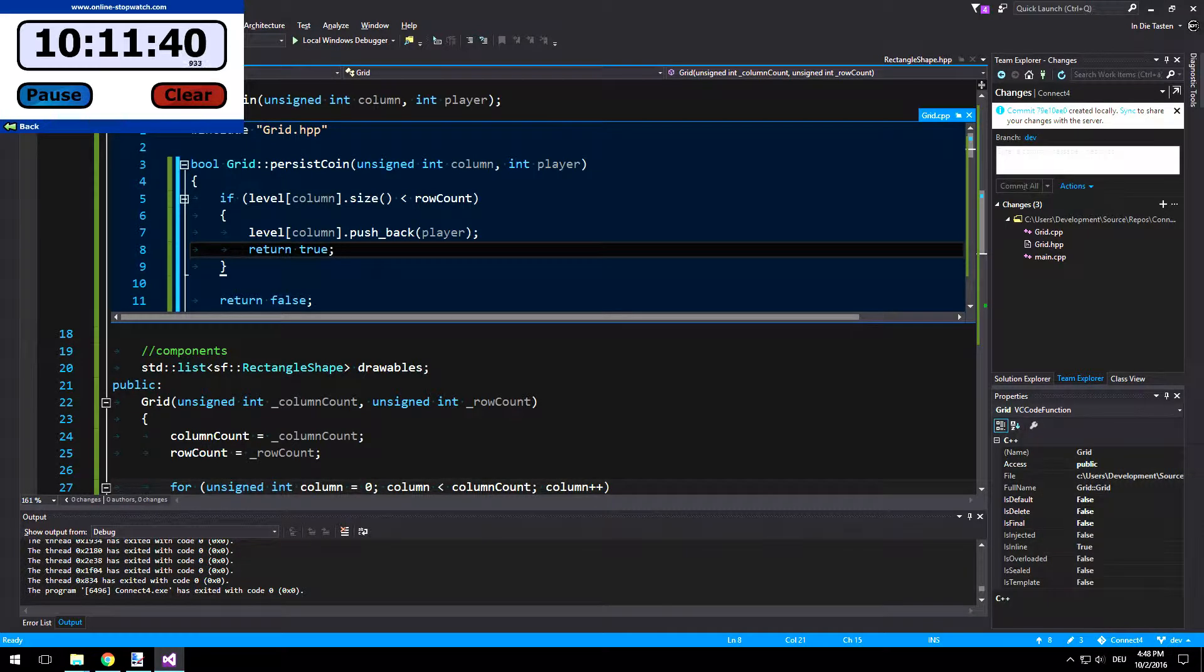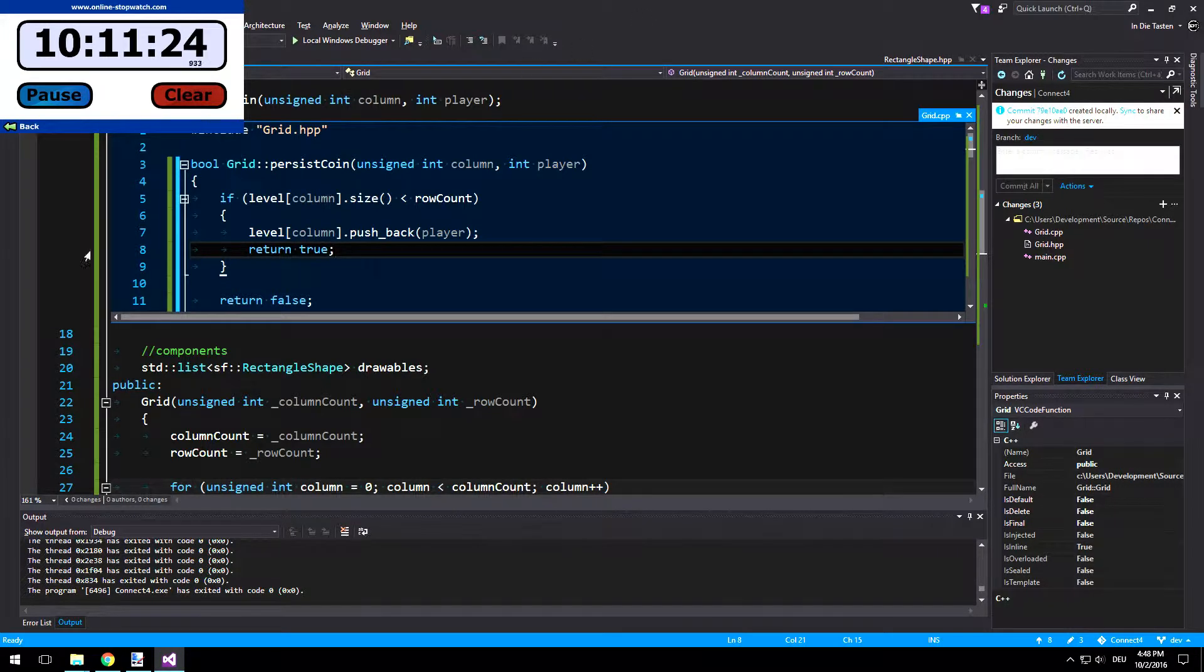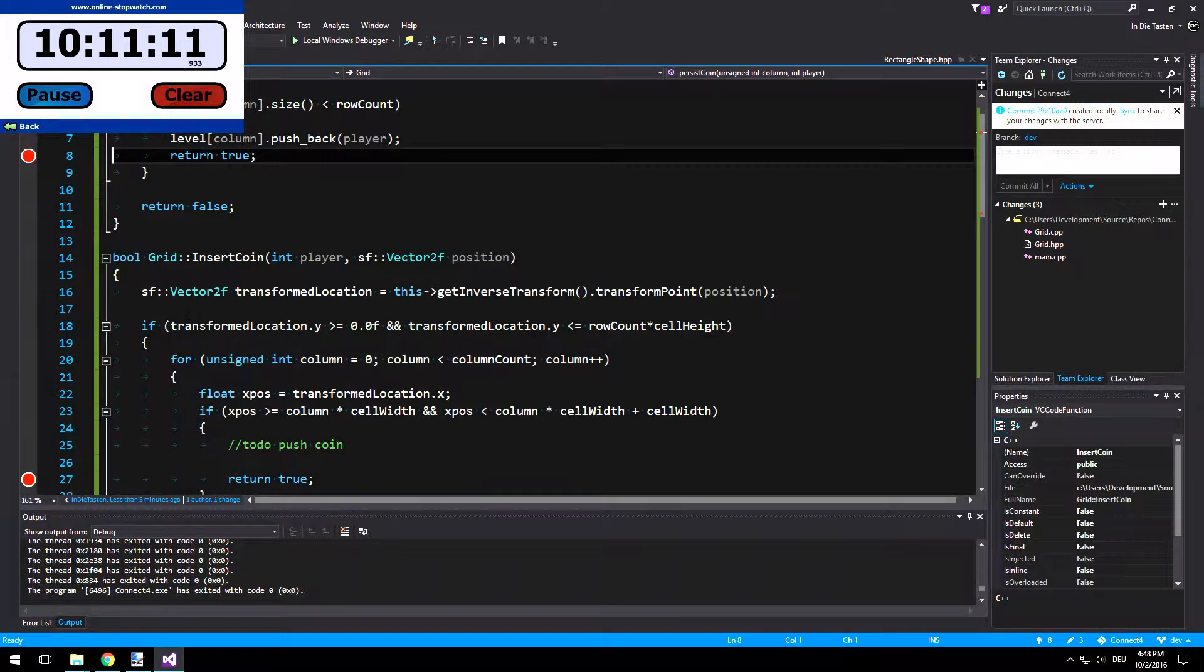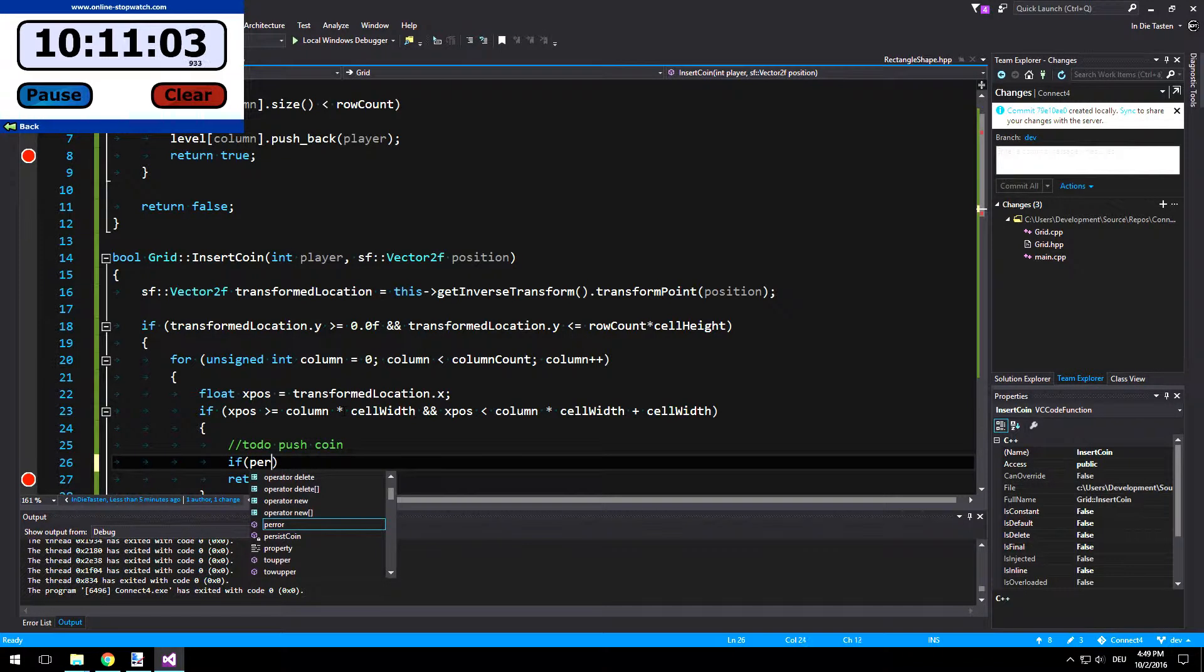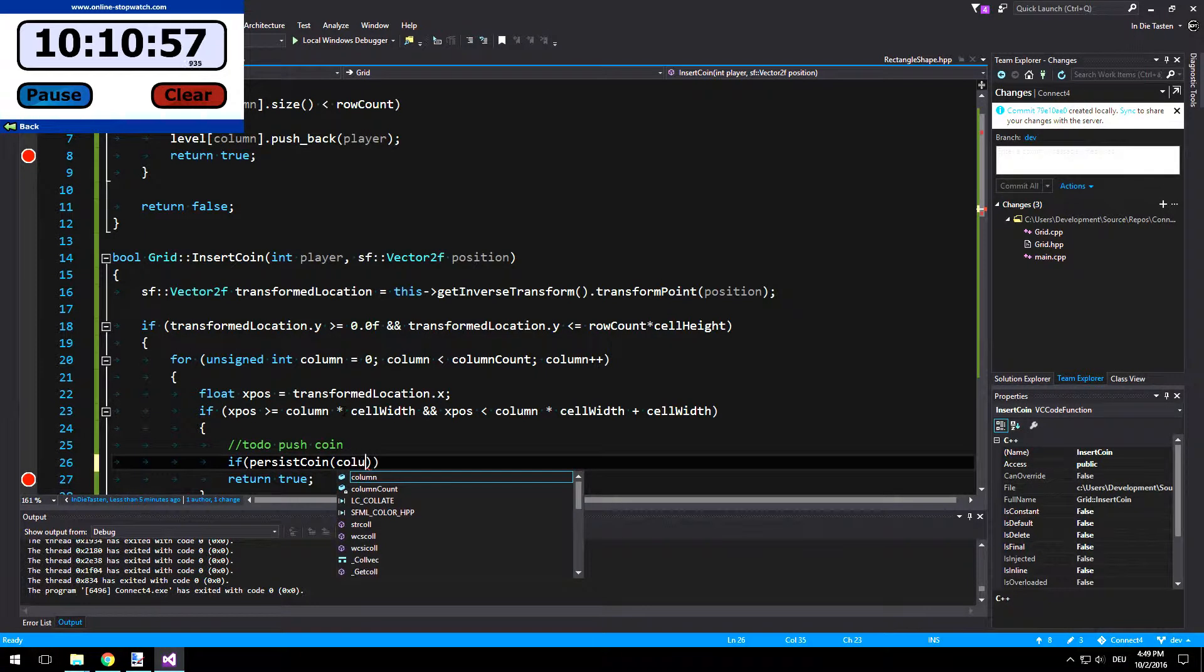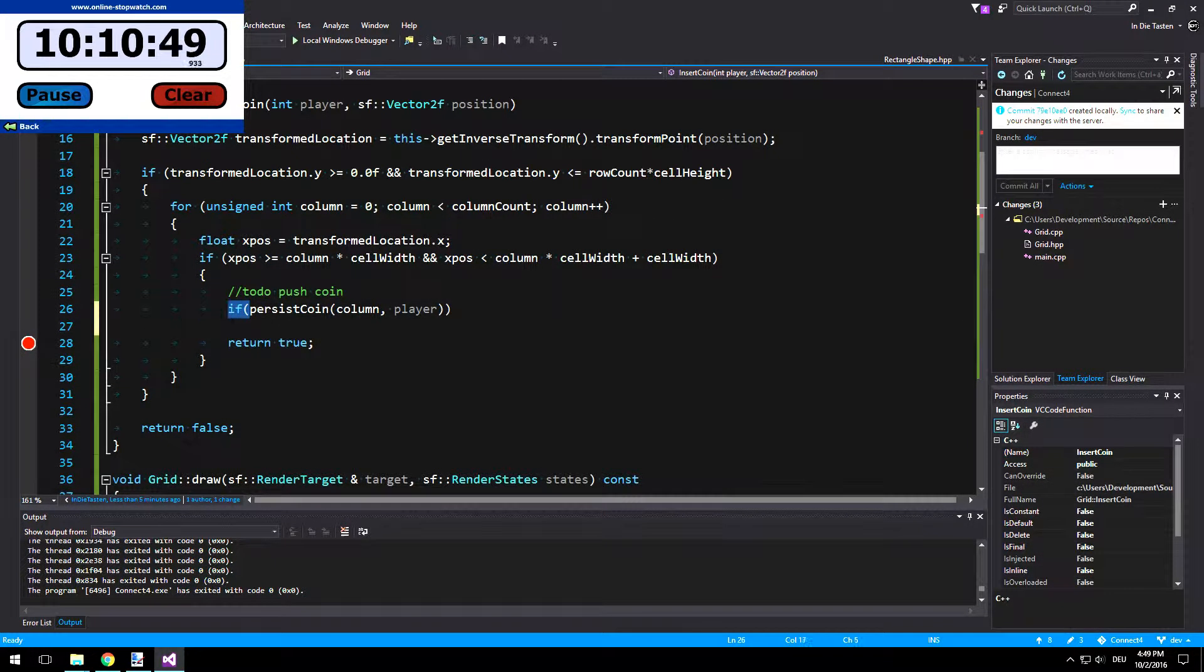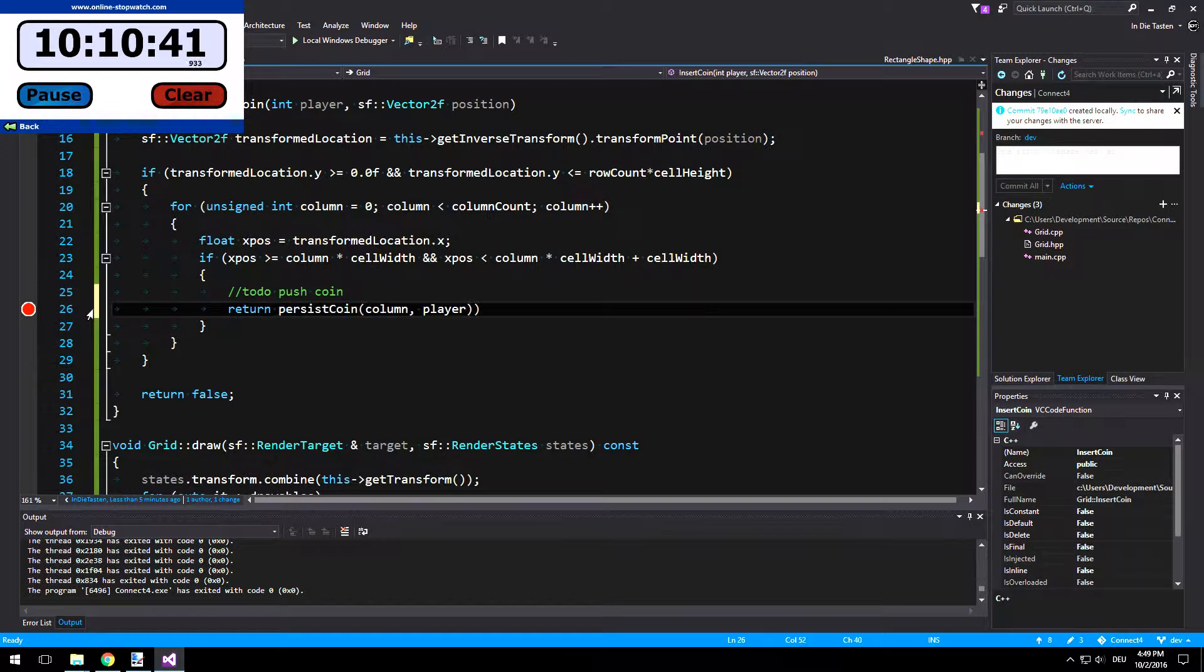So if the column is not filled up yet, we will add another thing there. I think that's correct. Let's just see. We need to go in here to set the breakpoint again. Oh, and we need to call it. Of course. So if persist coin on column of player.